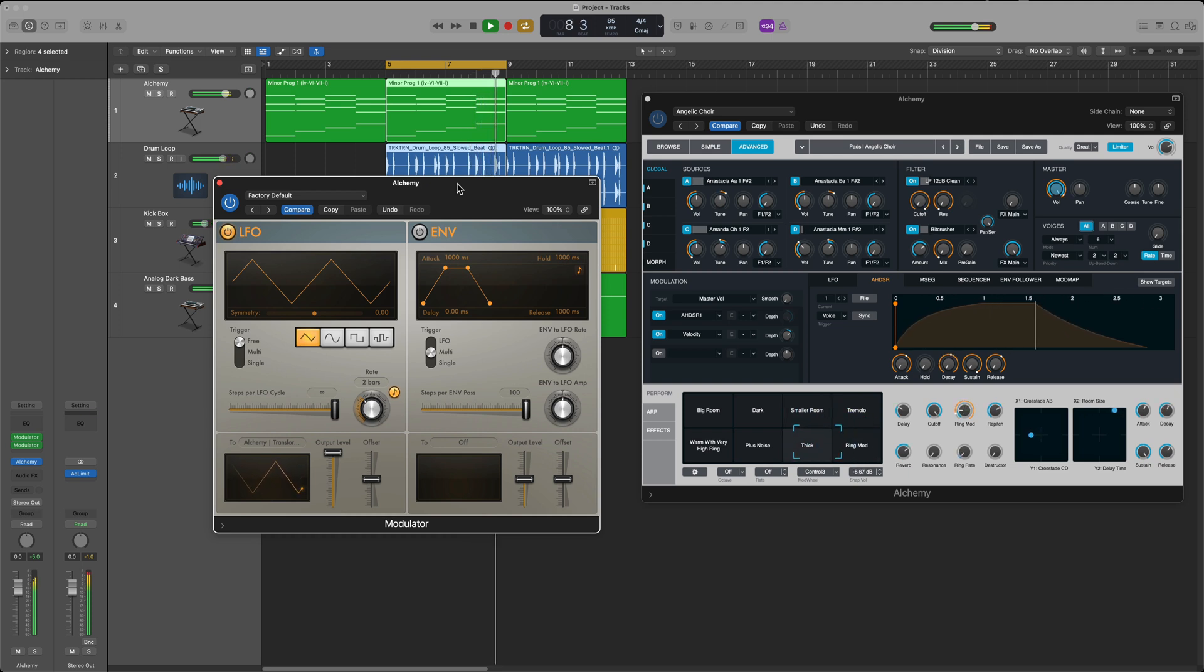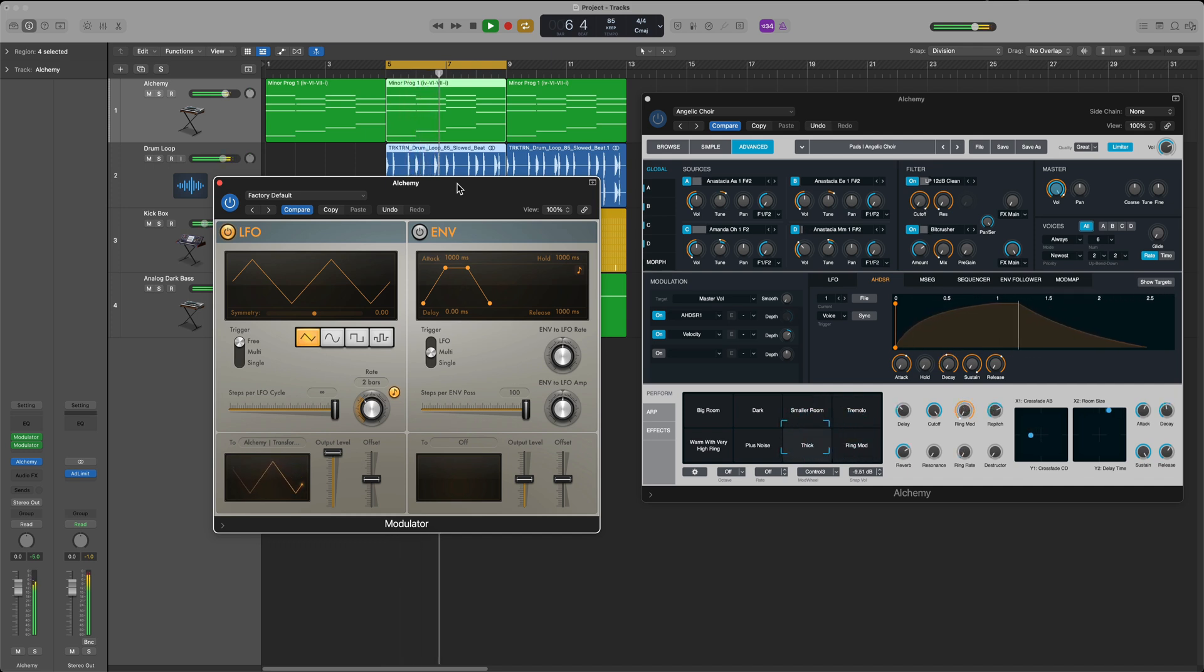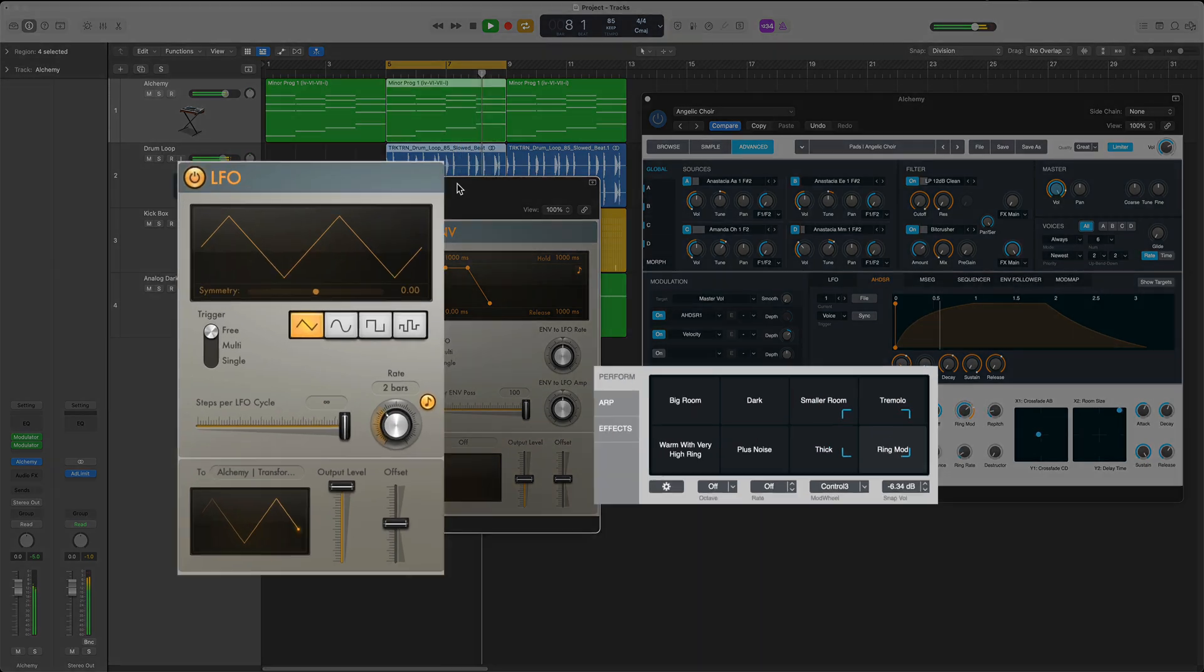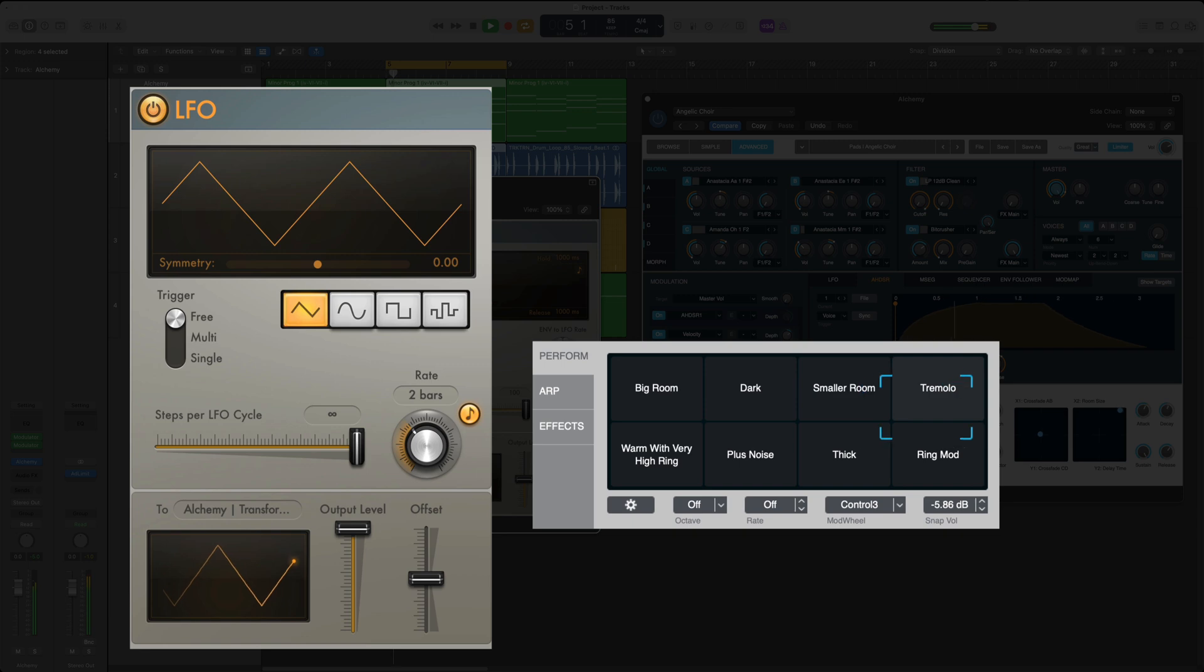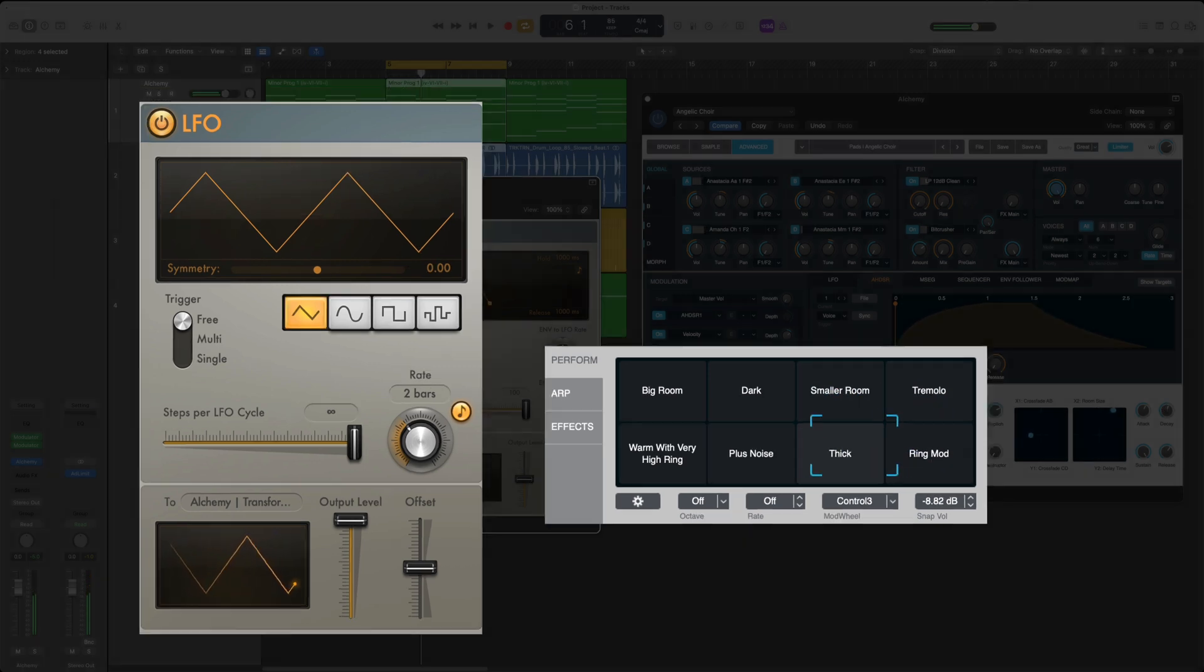Now this isn't going to work with all patches in Alchemy, not every position on the transform pad is going to sound great. So that's why it helps to limit it to maybe one side or just limit it to the top or the bottom, and all of that can be adjusted by playing around with the output level, the offset, and then the speed or the rate of each LFO.